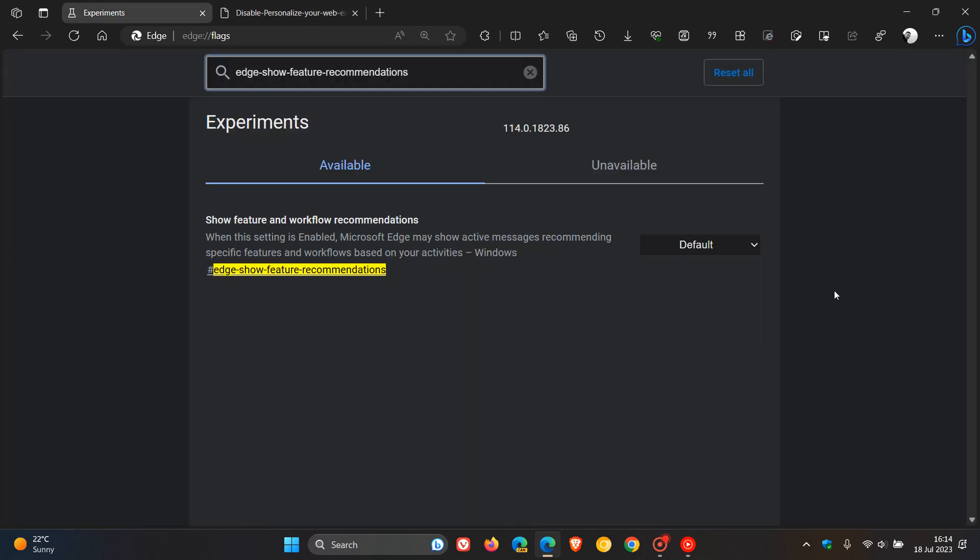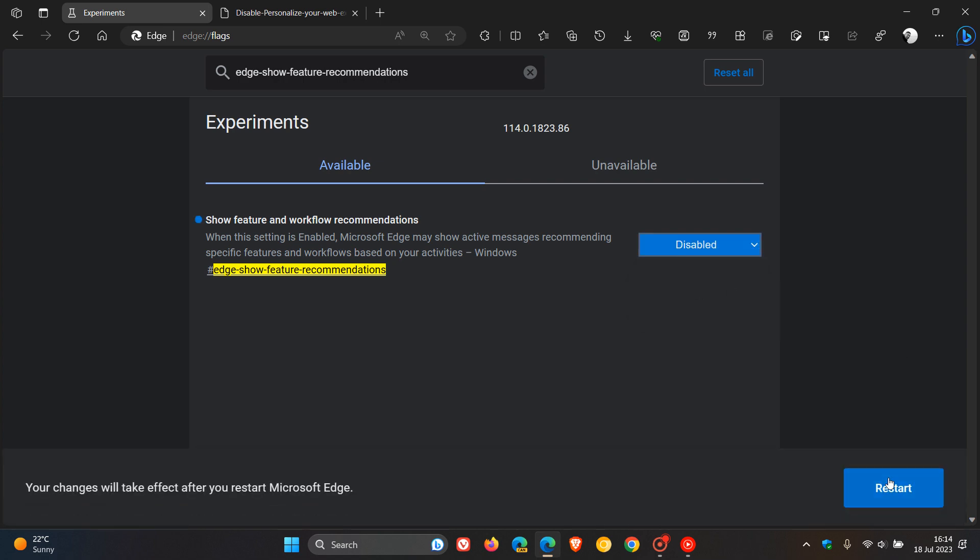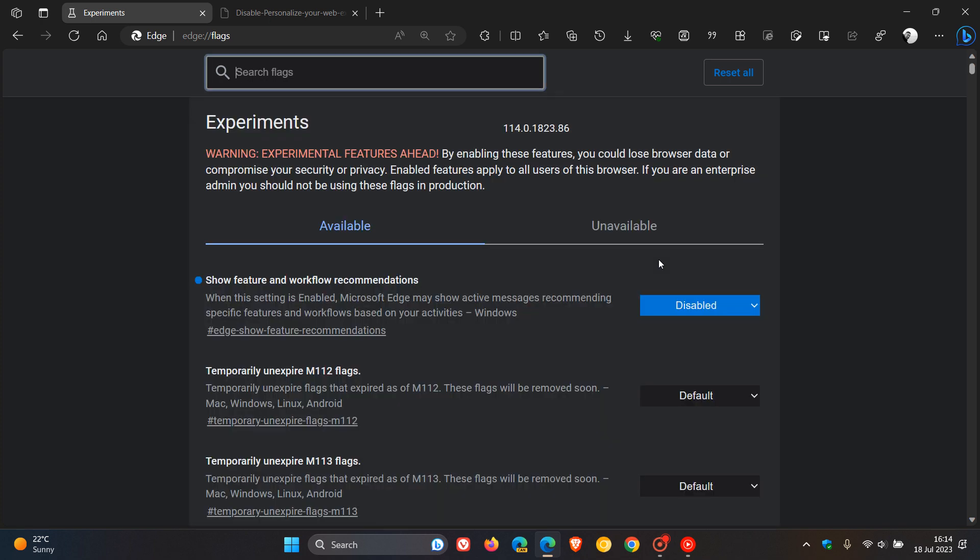The flag is set to default. To turn off and disable this feature, we have to disable that flag. Click on disabled and then restart Microsoft Edge version 114, which is the current stable release.